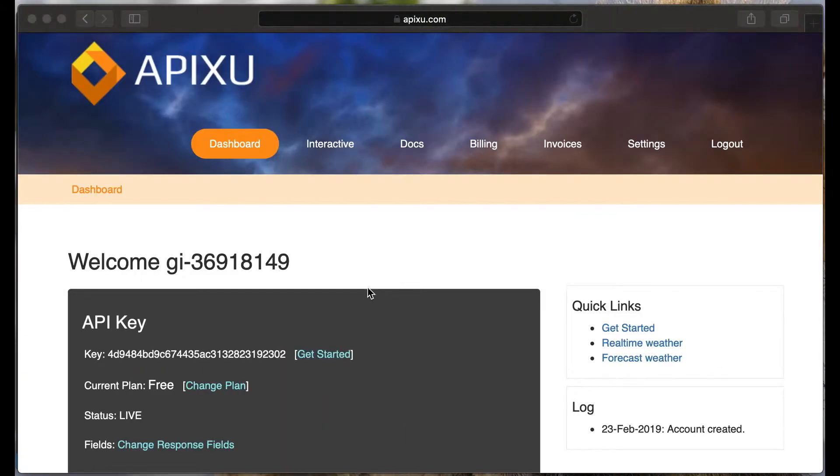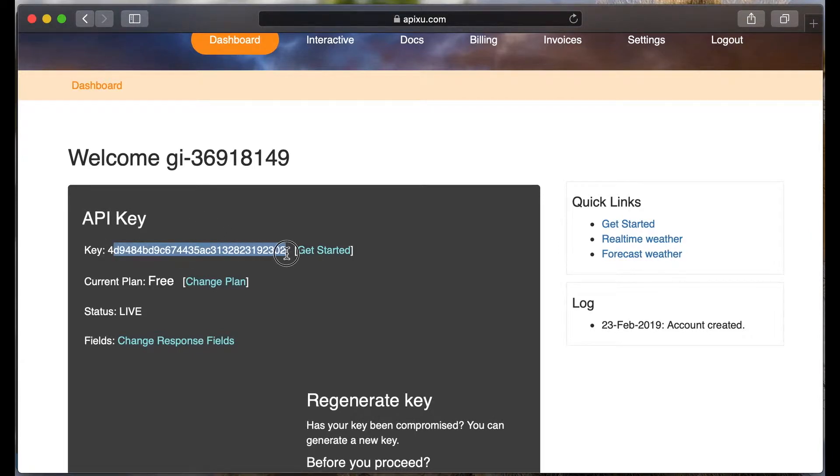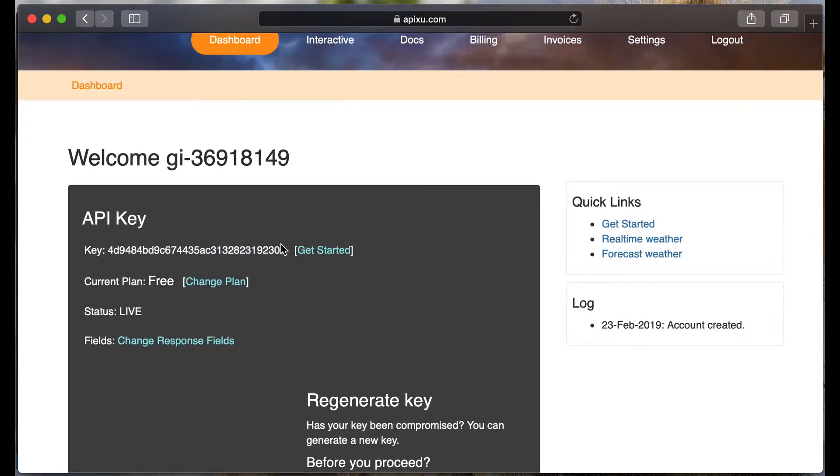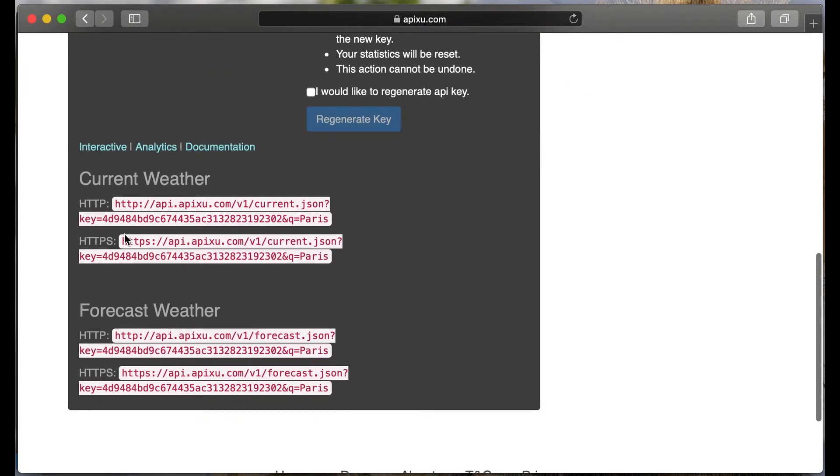After registration you will get your API key. Here is it. You can find the examples of using this API.